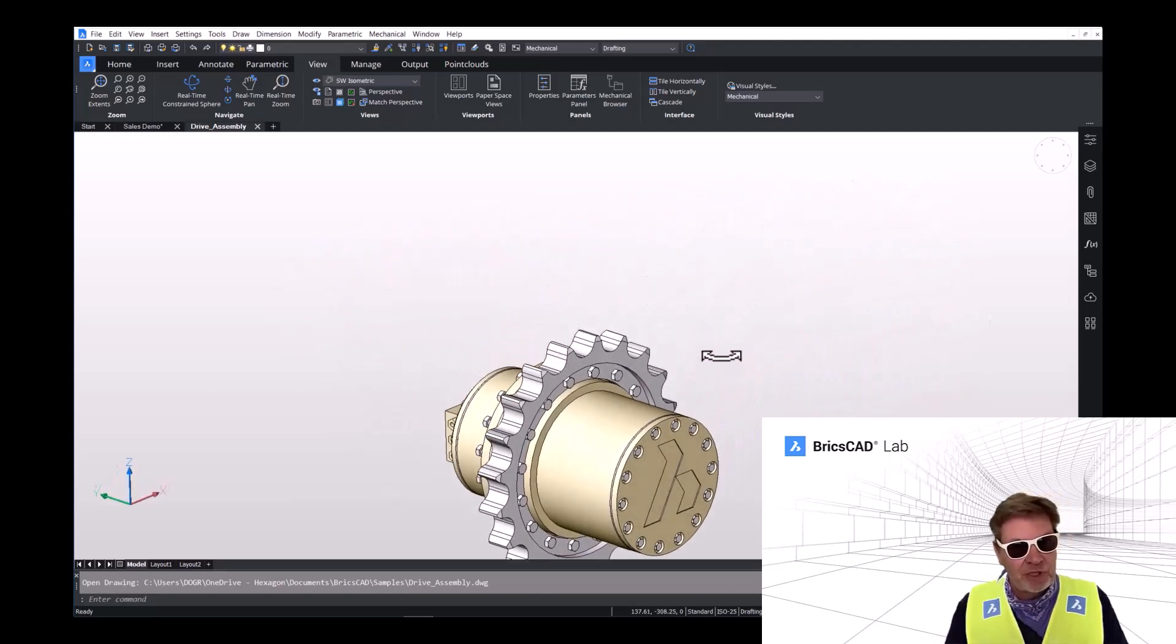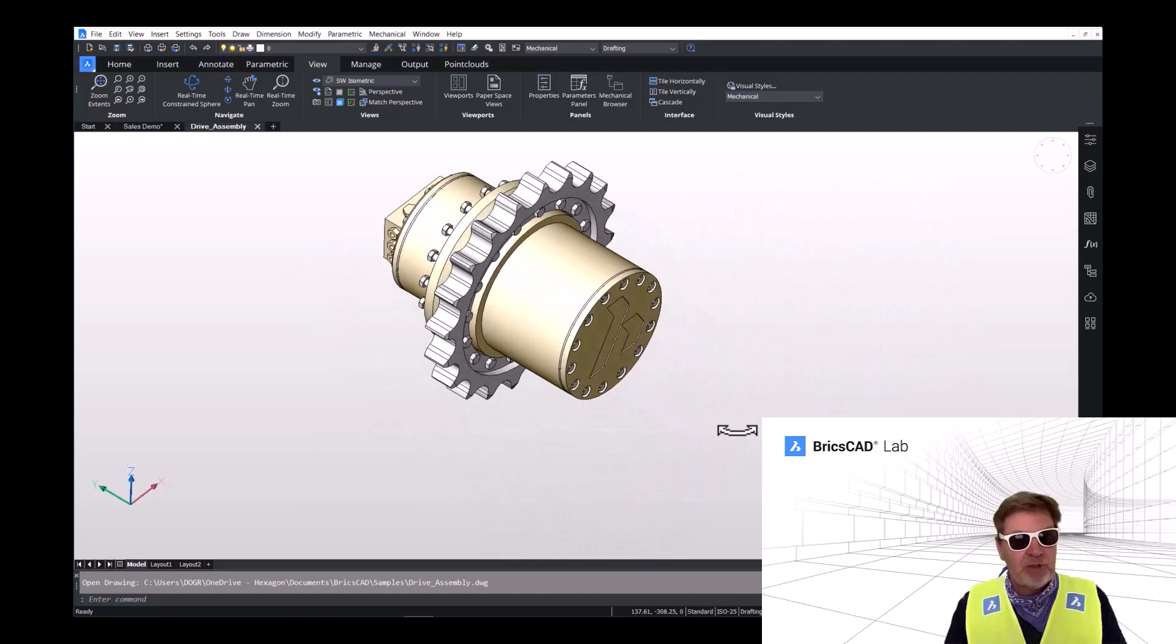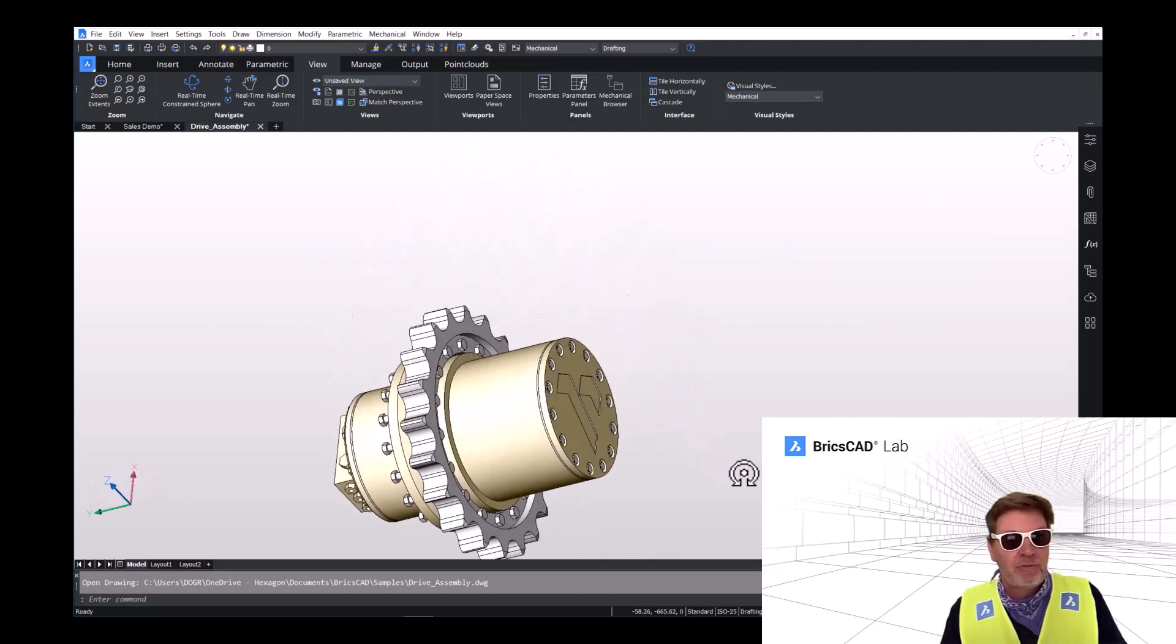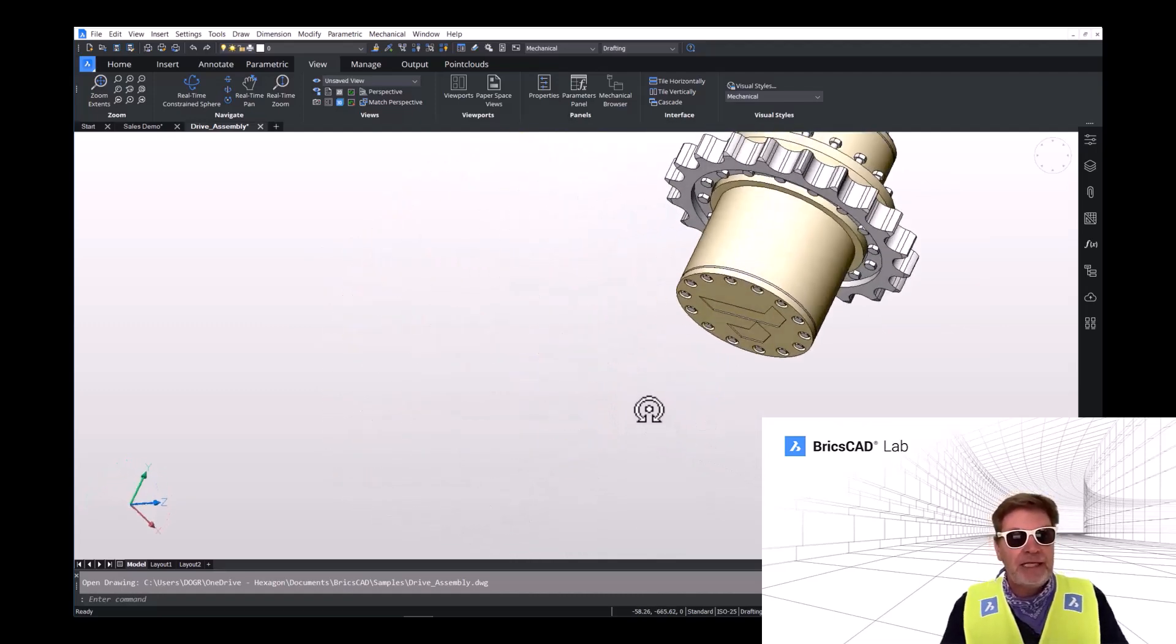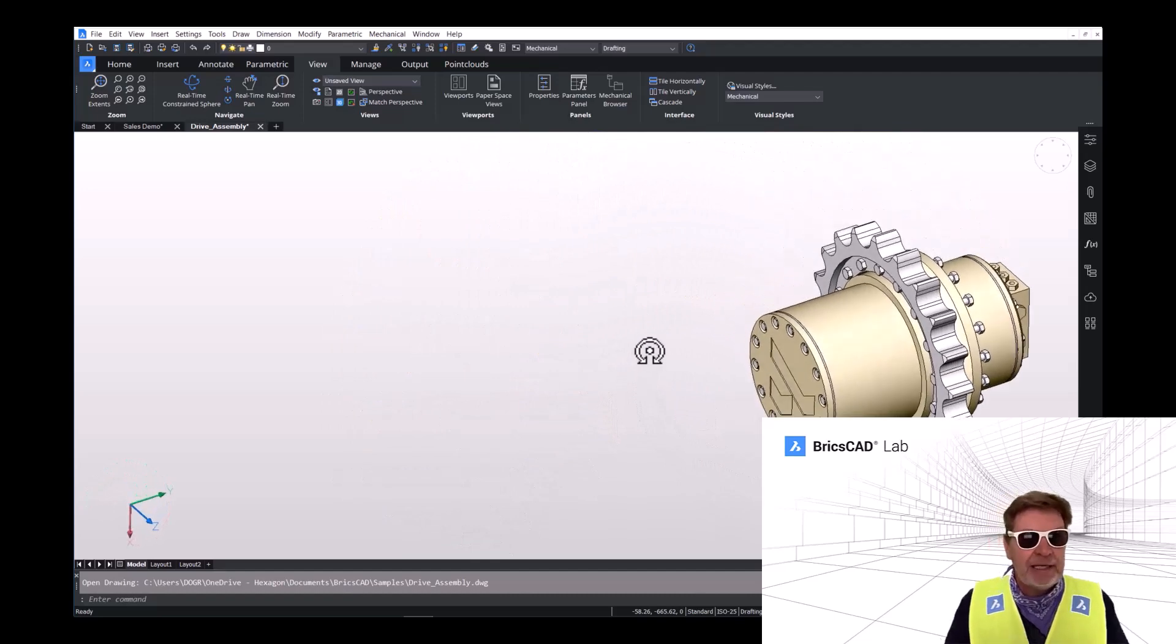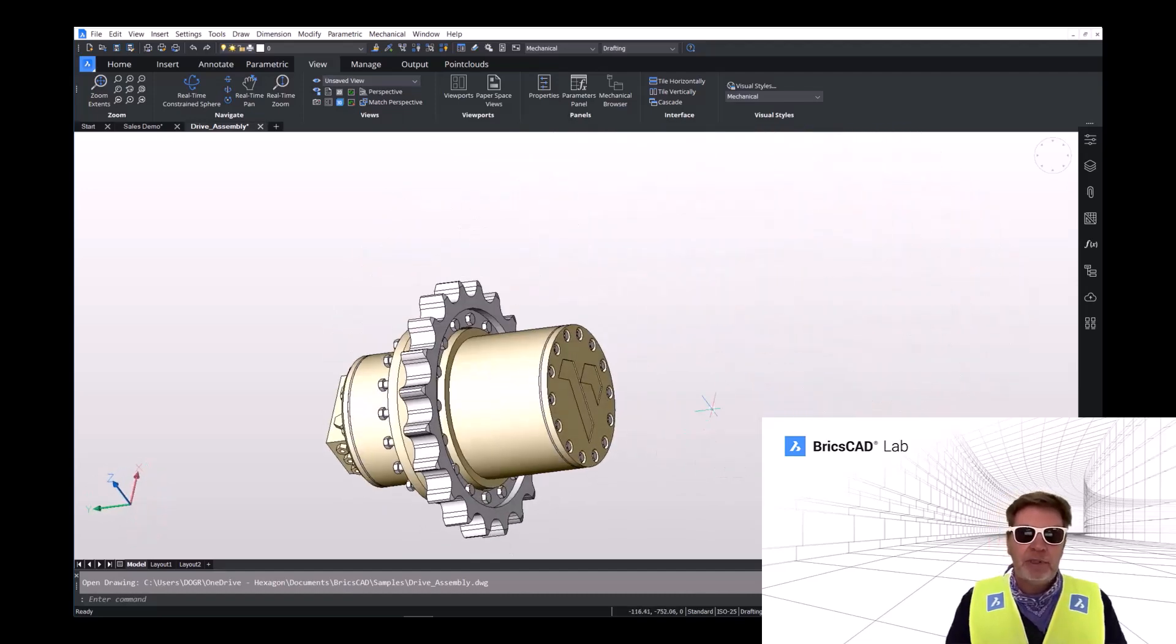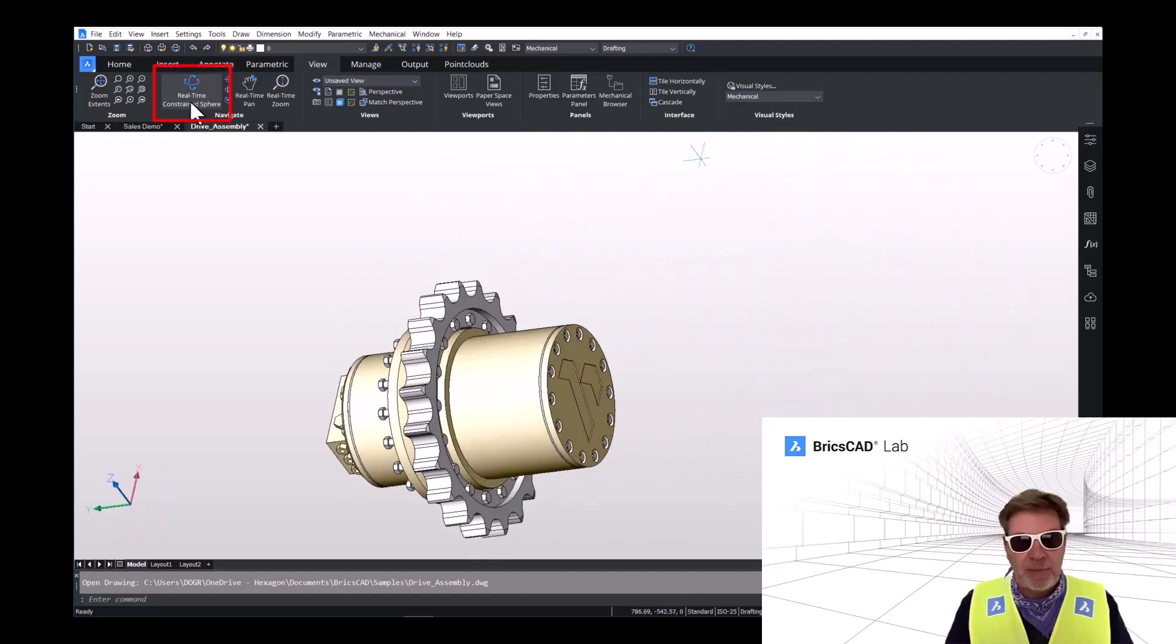Similar functionality by using the control key and the right click on the mouse. And even yet again, by using the real time constrained sphere command.